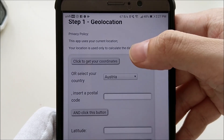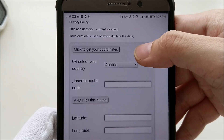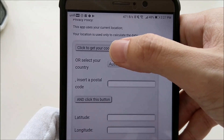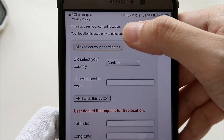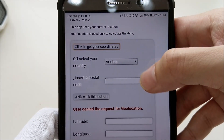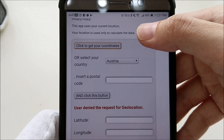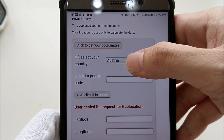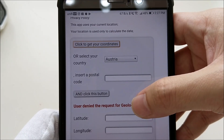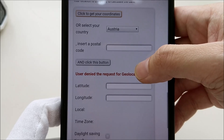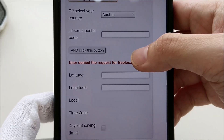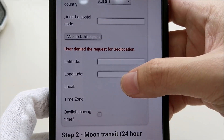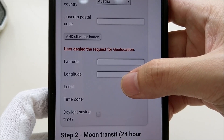You need to let the webpage know your location. You can click here to get your coordinates automatically, but if that's denied, you can either select your country and insert your postal code, or look up the latitude and longitude of your location in Google Maps.